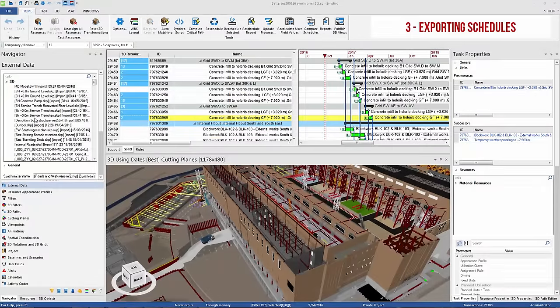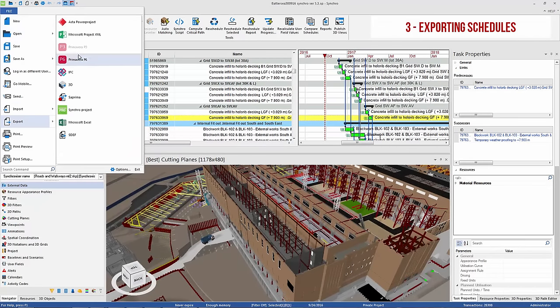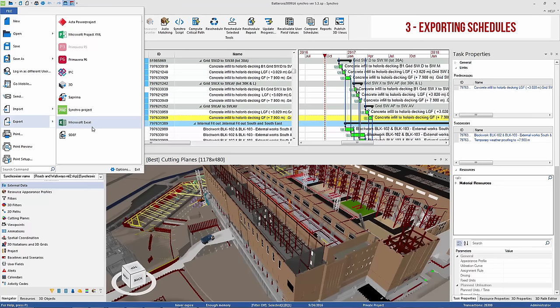If the schedule needs to be exported, Synchro supports exporting to multiple formats including Asta Power Project, Microsoft Project XML, Primavera P6 and P3, IFC, Microsoft Excel, and Standard Data Exchange format.